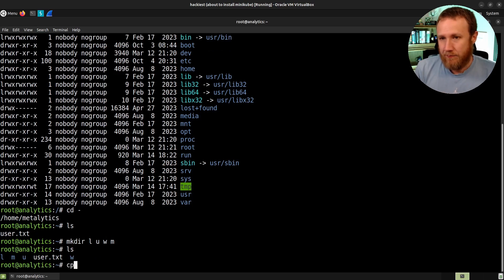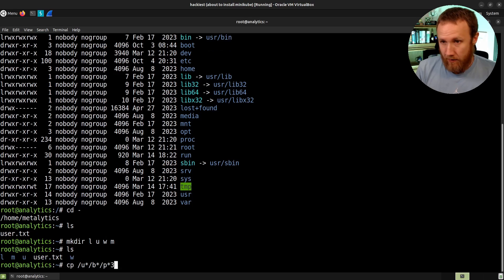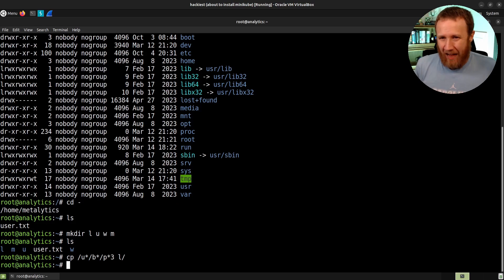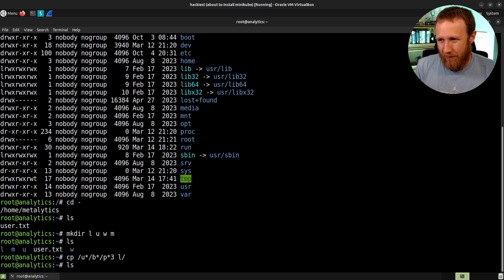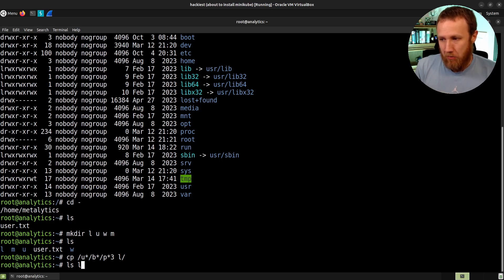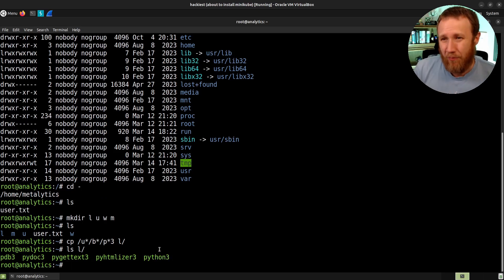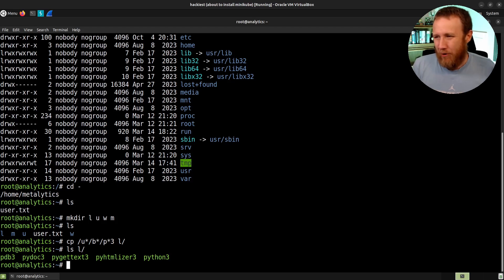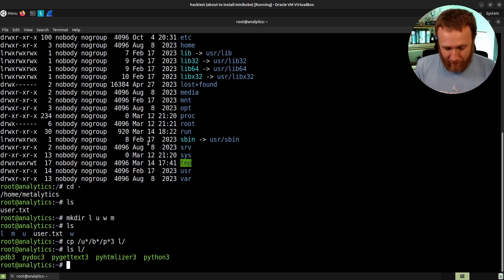The next line of the exploit is to make dir L, U, W, N. And we just made four directories. The next line is copy slash U star slash B star slash P star three to L. We just copied a bunch of binaries that start with P and then with three into L. And if we look at L, there's pdb3, pydoc, pygettext, but the important one here is we got Python. Why they didn't just do copy Python three to L? I don't know. Maybe they're trying to be cute. Maybe they're trying to avoid detection. Maybe it's because they wanted to fit in a tweet.